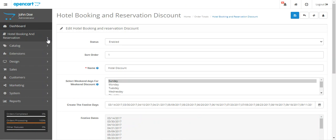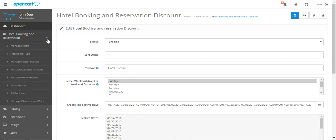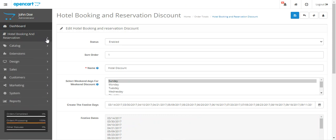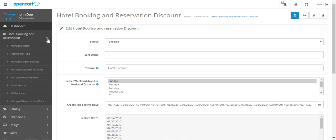After the successful installation of this plugin — and note that this plugin is an add-on to the Hotel Booking and Reservation System by Webkul — once you have that installed...